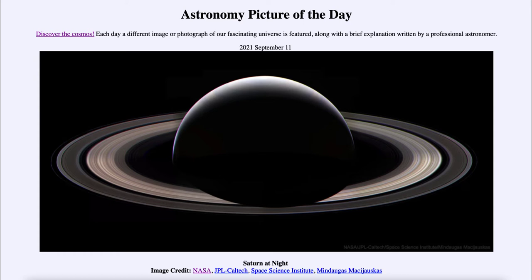To see a view like this, you have to travel out, around, and behind the planet, which requires a spacecraft. This image was taken by the Cassini spacecraft, which orbited Saturn for over a decade — until September of 2017.